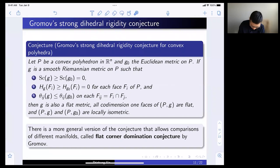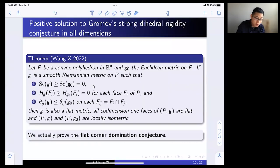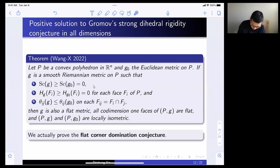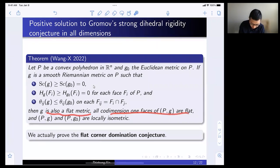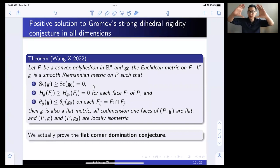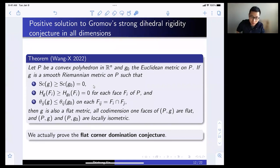By further developing Dirac operator techniques, we can show the strong dihedral conjecture is true — the metric is flat, all faces have to be flat, and they are locally isometric. To be clear, they don't have to be globally isometric. For example, if you take a square you can stretch one direction, and that is allowed. So local isometry is essentially the best you can do.